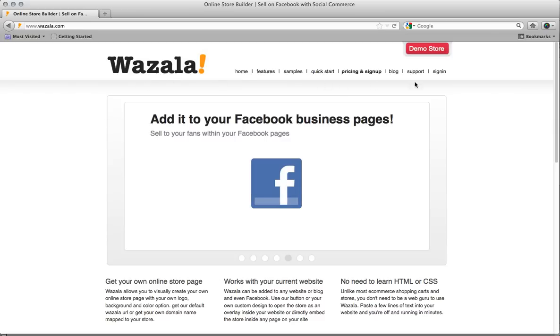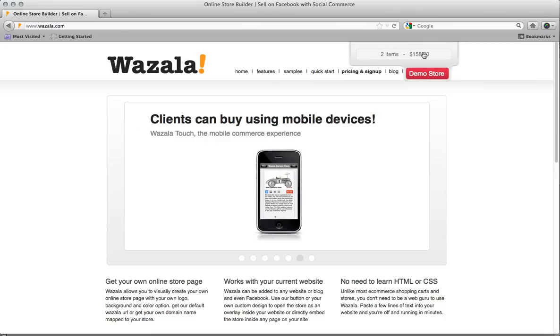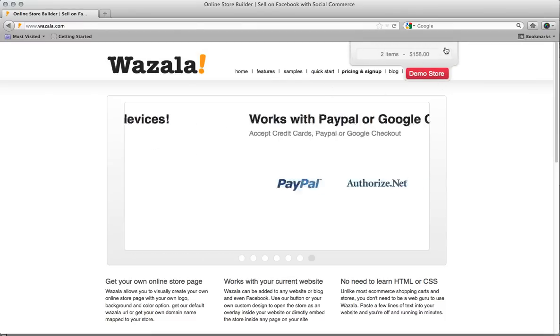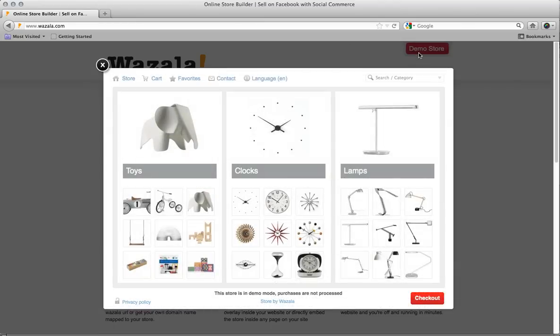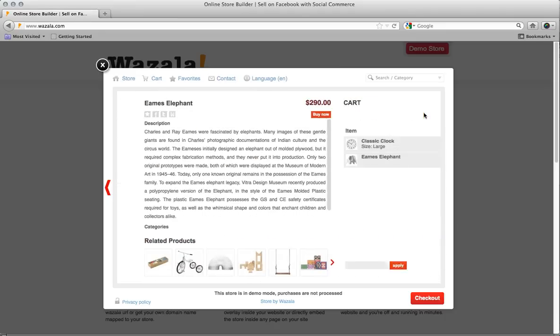As you can see at the top here, they have this demo store and it's this kind of overlay that brings down a shopping cart. And if you click on the shopping cart, you can see it brings up a quite nice little store. So if you click on a product, it slides over, you can see related products, you can go buy now.